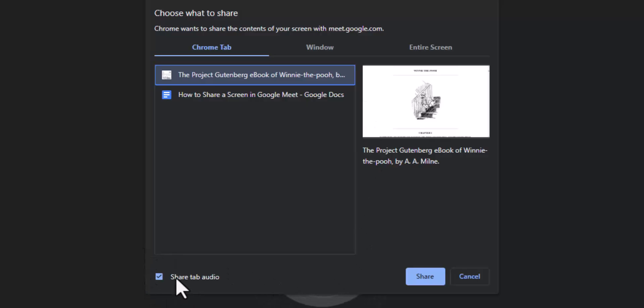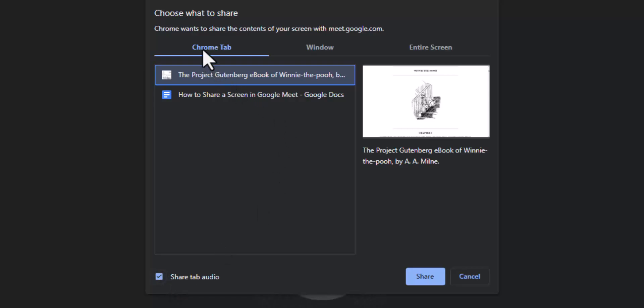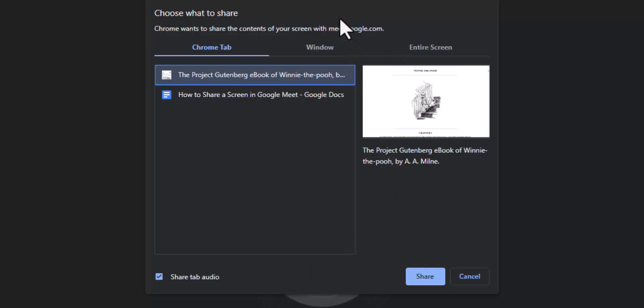You'll see this share tab audio. You want to select this option if you are showing a video. And from my experience the chrome tab with share tab audio is the best way to show a YouTube video or some other video. I've seen that if you use the other options the other people in your meeting don't hear the video.